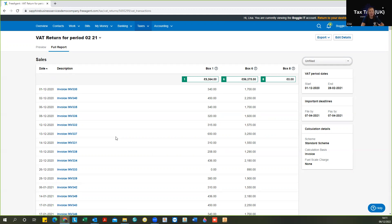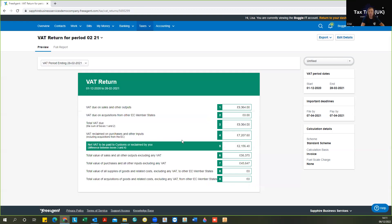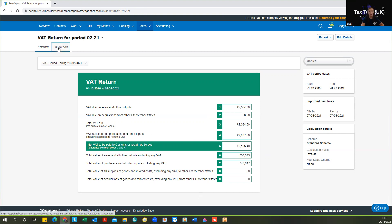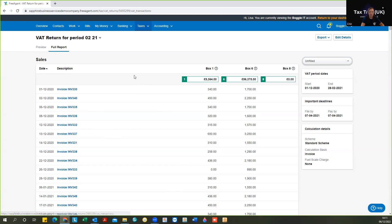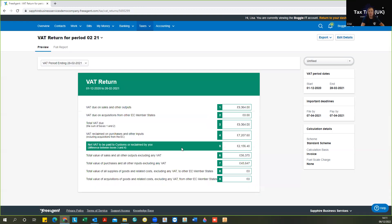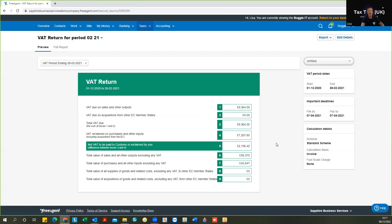In the event that you have a VAT inspection, the VAT inspector, the officer that carries out the check will already have the VAT return information because that has been submitted to HMRC. All of this information doesn't get submitted. So you will need to be able to say how you've arrived at these figures and to be able to do that, you need the full report.